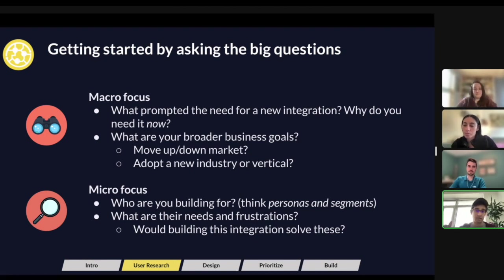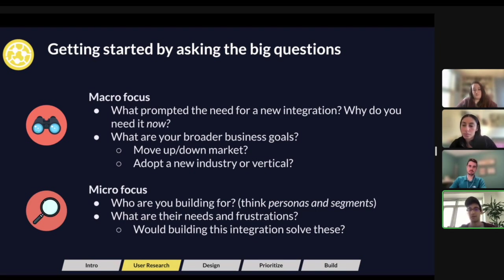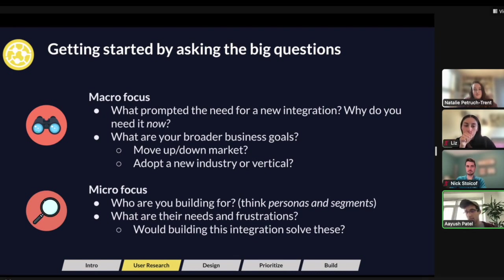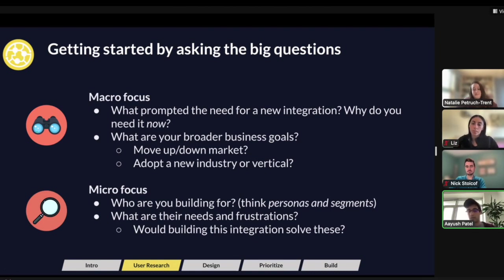Those are the types of macro questions to really start asking — and ask them repeatedly, even as you're building. If something changes and you no longer need the integration, that's when you get ruthless and really think: should I keep spending money on it? Once you've dug into that, you want to go into the more micro questions. You know there's a need and you know the business goals — but now, who specifically are you going to be building it for?